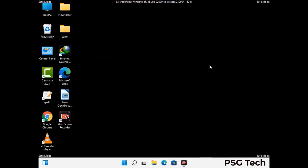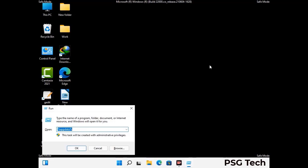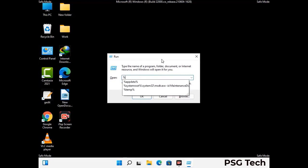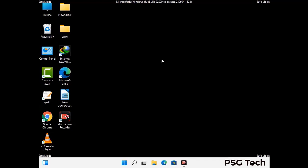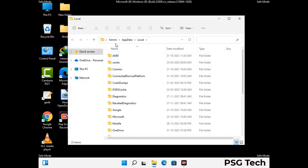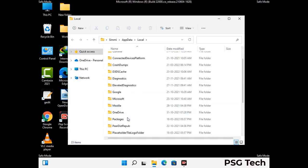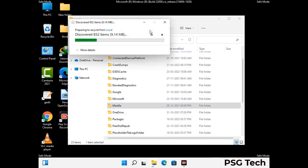Again press the Windows and R buttons together on your keyboard to open the run box. Now type in %localappdata% and press enter. Find and remove any suspicious files or folders related to the virus. Also look for any files created at the time the virus attacked your PC. Be careful and don't remove any important folder.